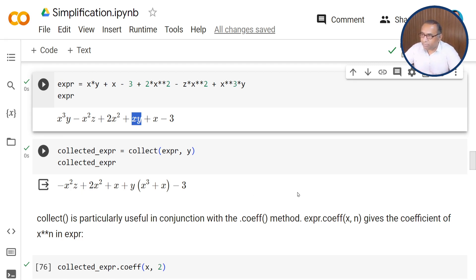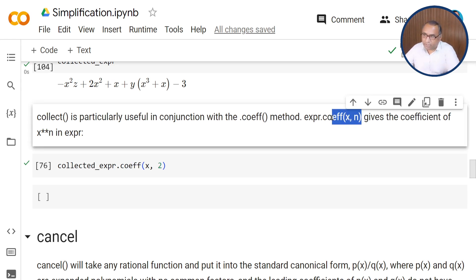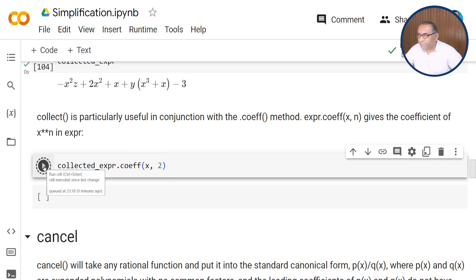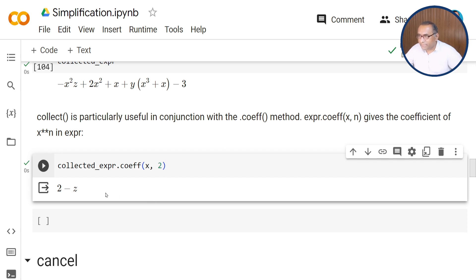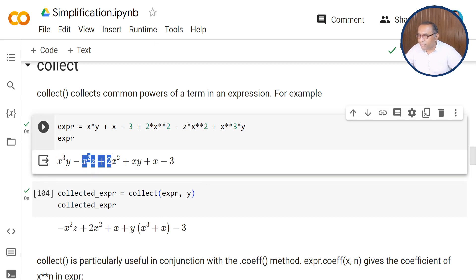Similarly, you can collect the y variable and when you execute the statement, you can see the difference in output: the expression reduces to minus x squared z plus 2x squared plus x plus y(x cubed plus x) minus 3. The collect function is particularly useful in conjunction with the coefficient method — using expression.coeff(x, n) — which returns the coefficient of x raised to power n. For example, collected_expression.coeff(x, 2) returns (2 minus z), the coefficient of x squared.